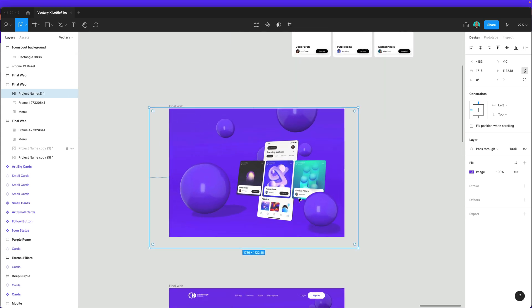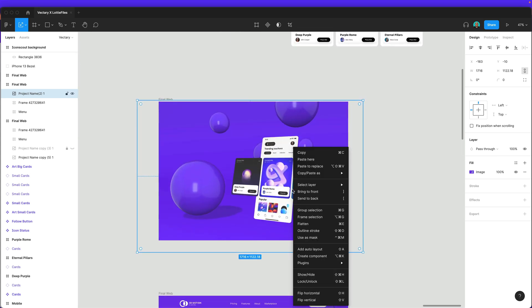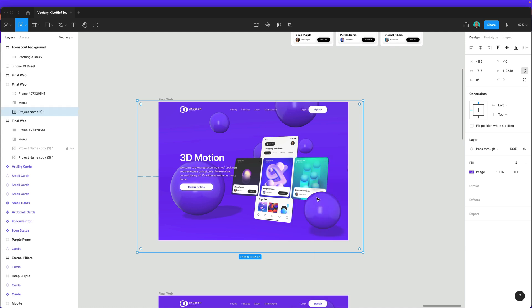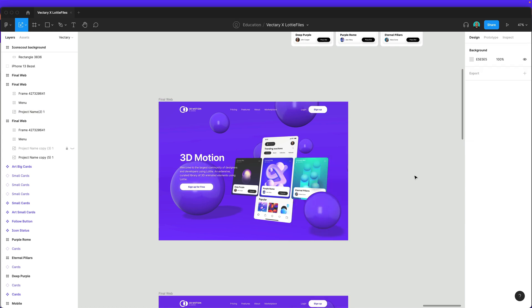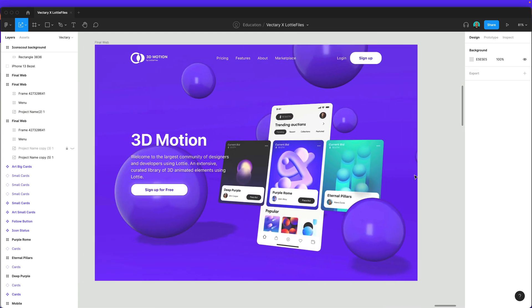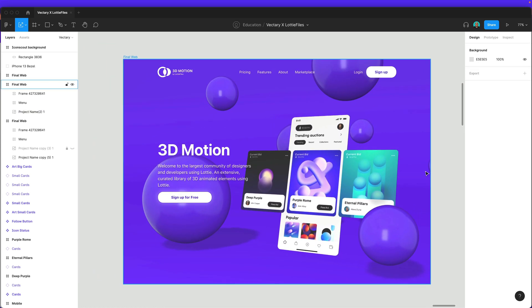There you go. Yeah, this is looking really nice. And then I will put it to the back. Cool. So I think we took like five minutes to do this. But, I'm telling you, the power of Figma, Vectary, and IconScout is infinite.